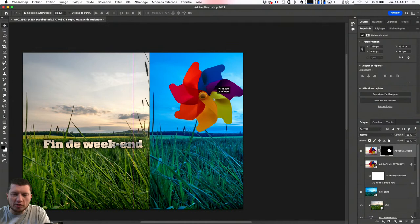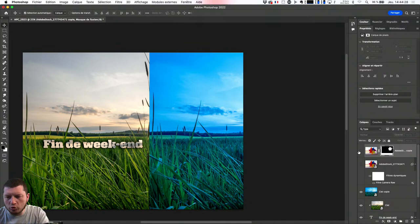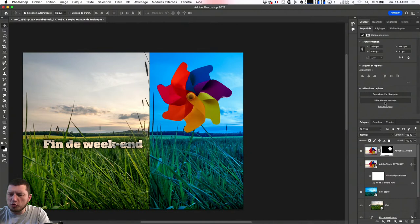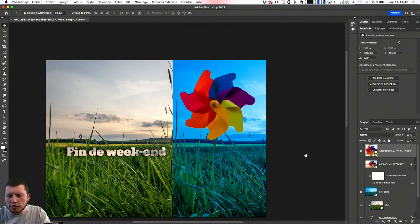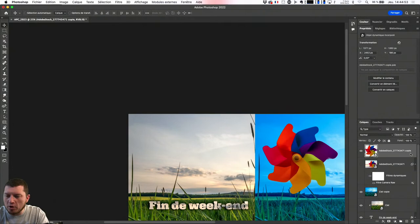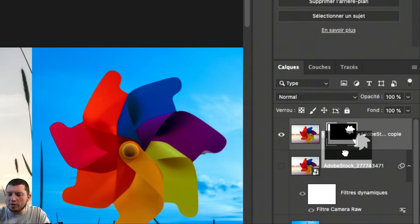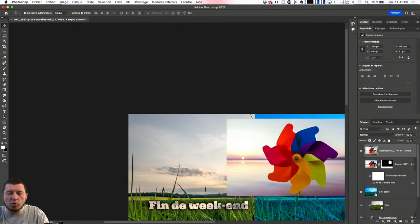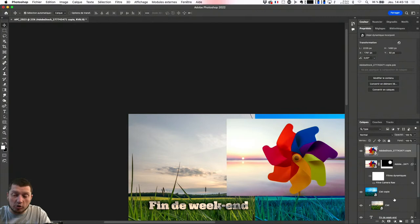Ce qui sera intéressant aussi, c'est que sur cette petite image, si je fais un clic droit pour la convertir en objet dynamique, Photoshop va recadrer l'image en considérant que le masque fait partie intégrante du fichier. Pour éviter ça, je vais annuler la dernière opération, attraper le masque et le glisser sur le calque du dessous. Du coup, j'aurai un calque masqué. Cet élément-là, clic droit sur le texte en dessous, je vais lui demander de le convertir en objet dynamique et de remettre le petit masque qu'on avait dessus.